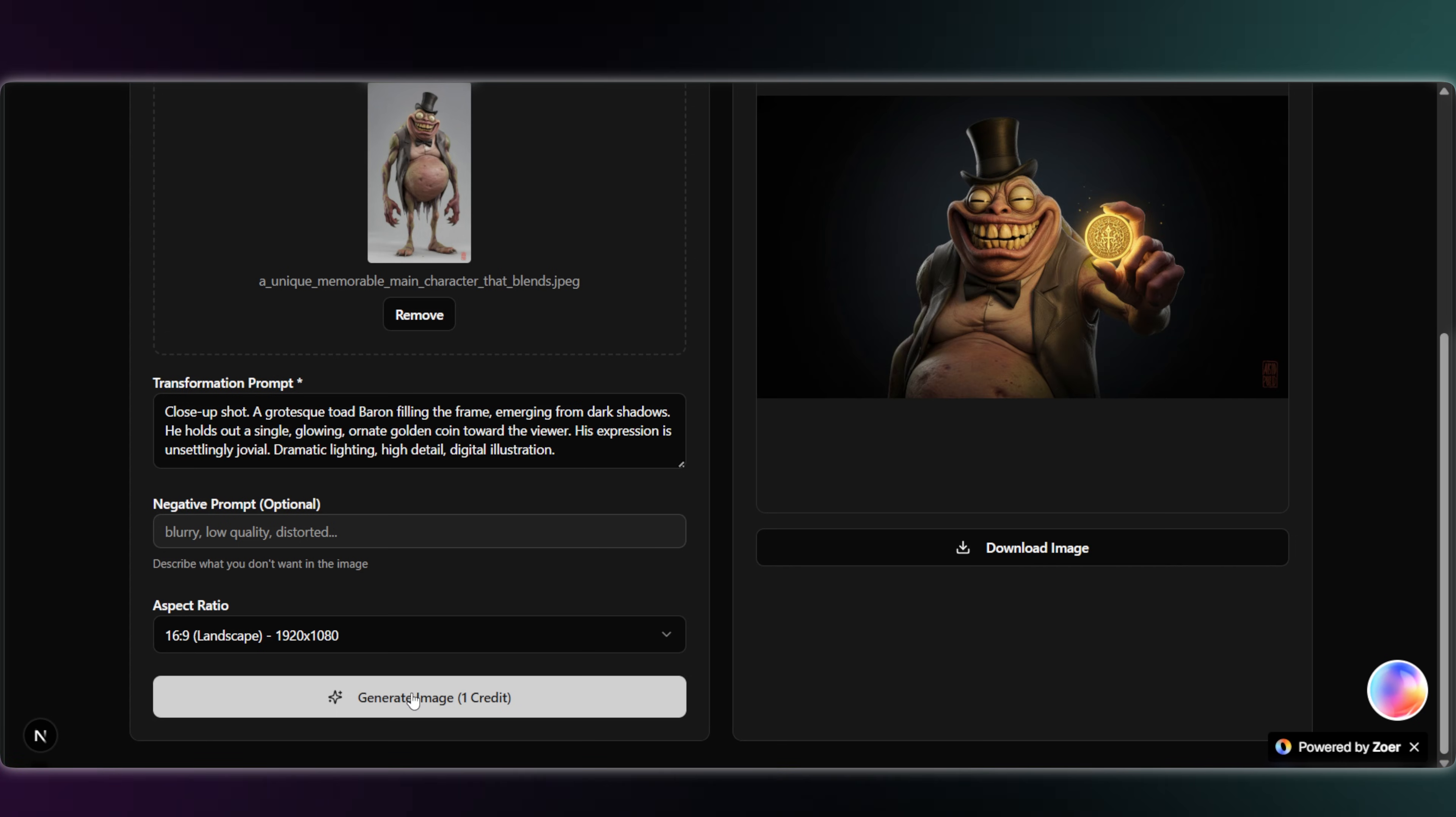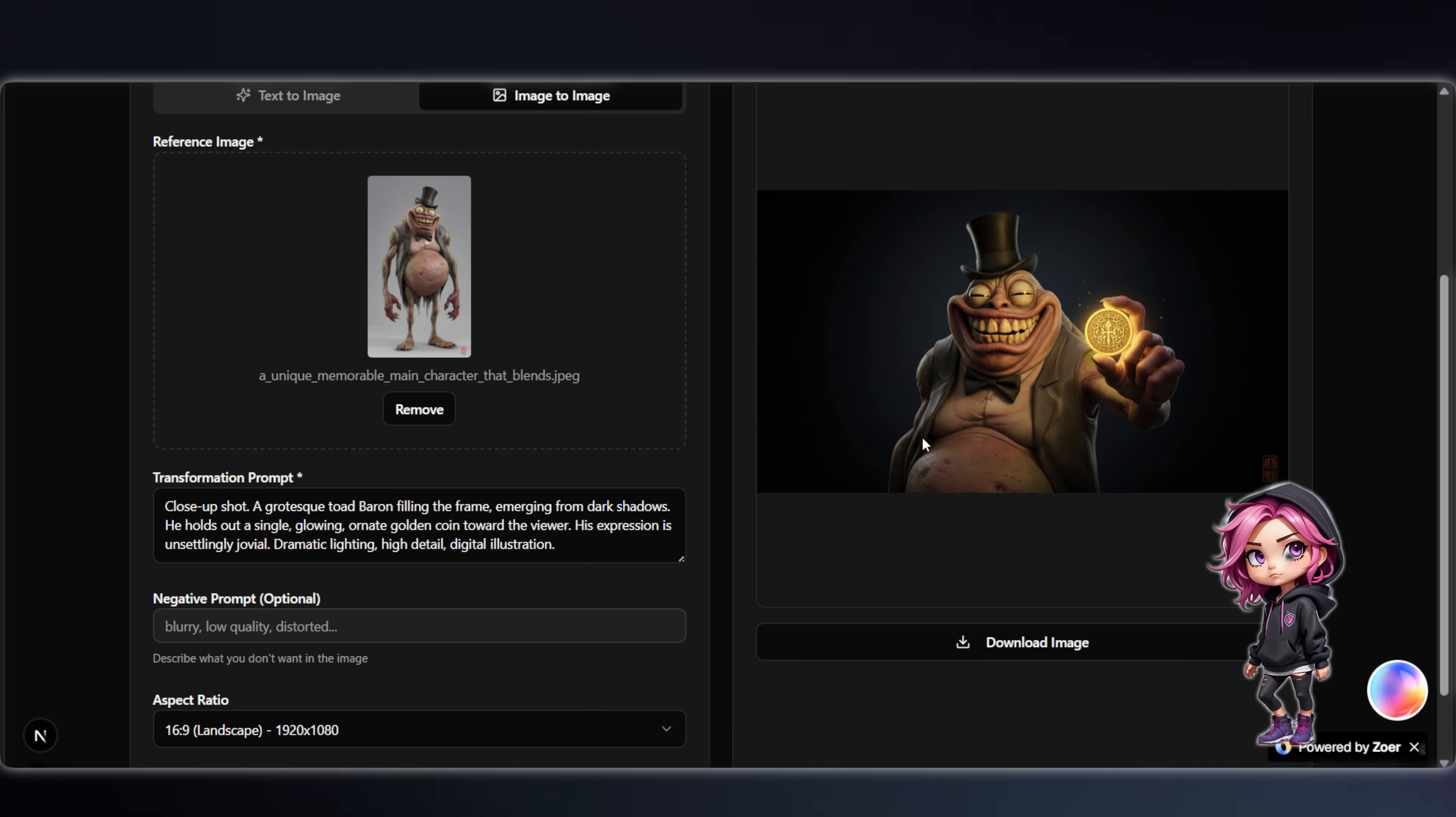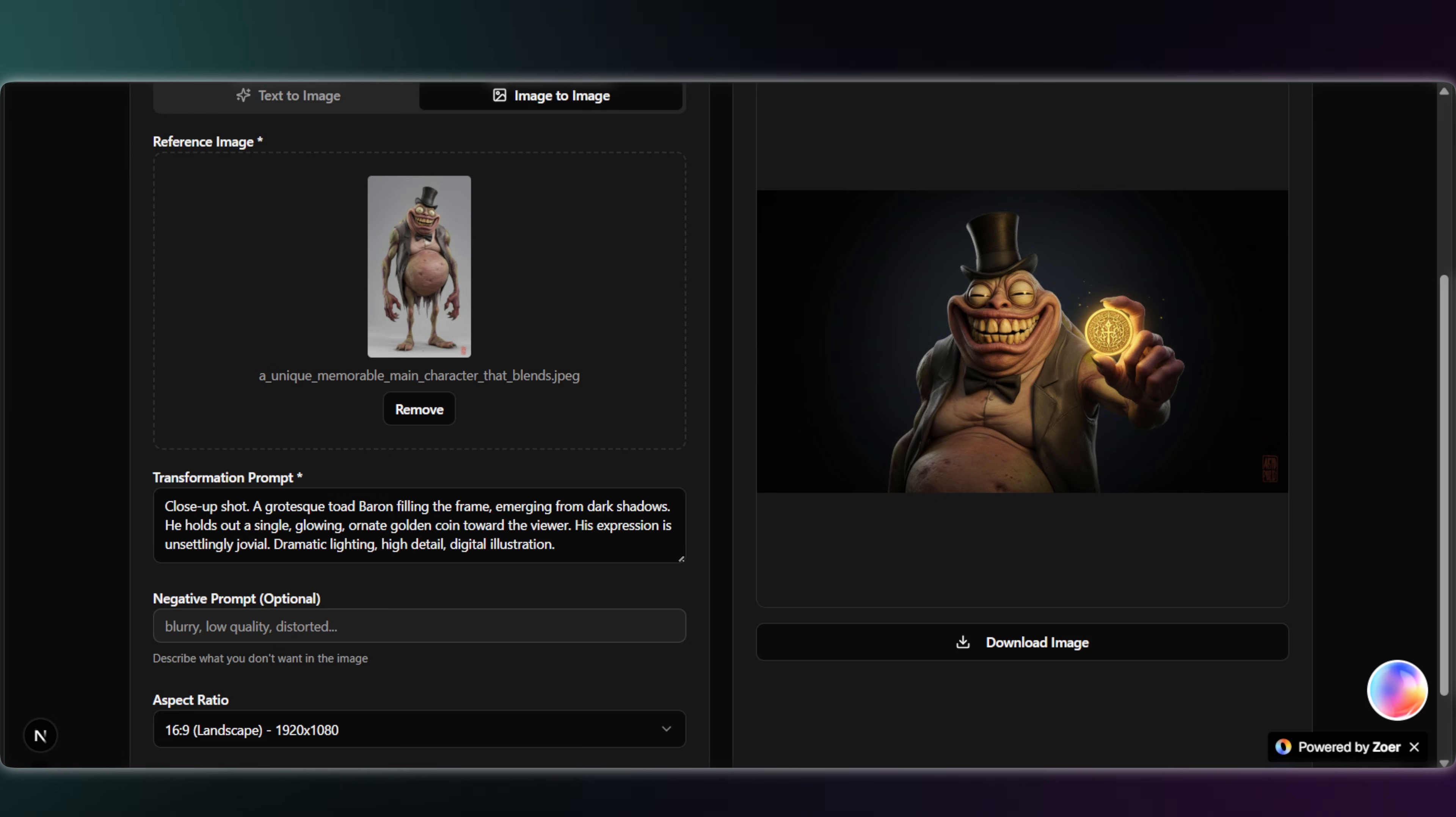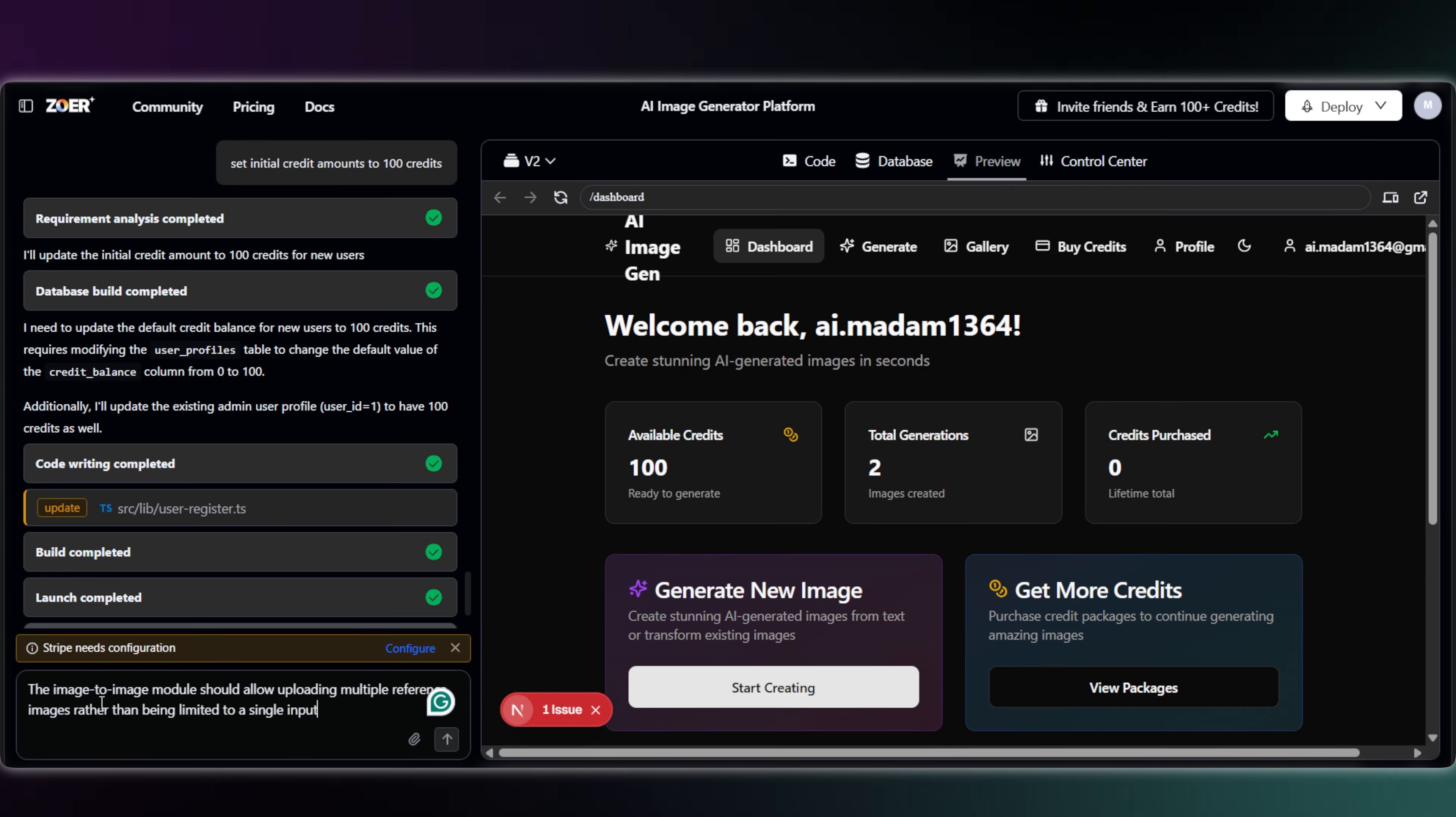And yep, the character is preserved. That's really good. But hold on, there's a problem here. It only allows me to upload one reference image. For better character consistency, I usually want more. So, let's ask Zoar to change it.